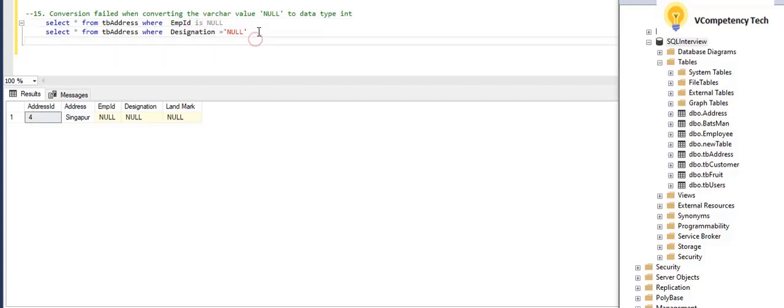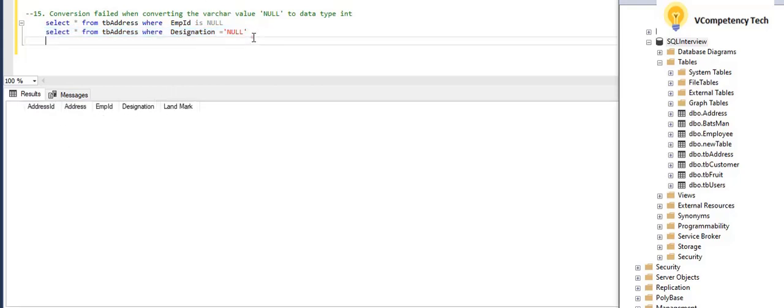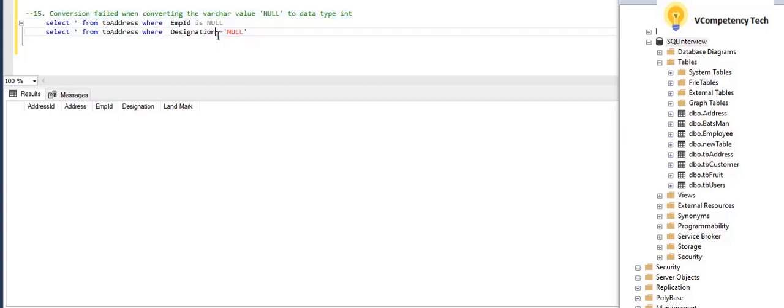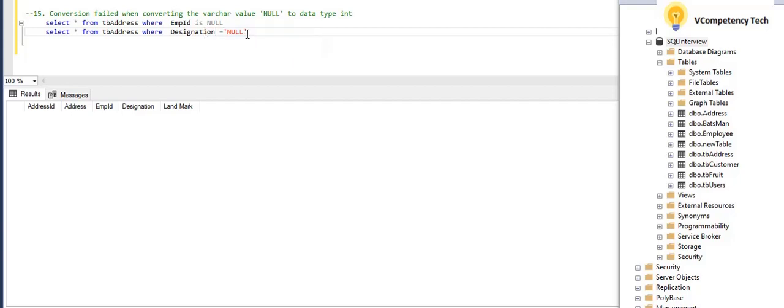So here the same thing, I am giving null designation. Here error will not come because we are giving a string value and checking with a string where clause. If this is integer, it will give error. But this is also wrong. Here I have to give IS NULL.